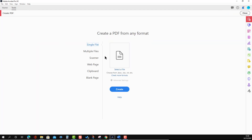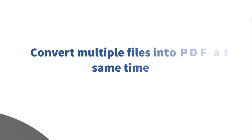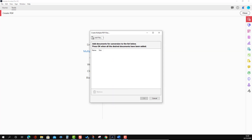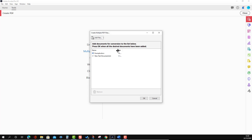Now we'll go back to the Multiple option and select 'Create Multiple Files'. In this way you can convert various file types as individual PDF files — for example, if you have 20 drawings or 20 Word files and want to convert each as an individual PDF. Keep it selected, press Next, and drop the two files — one Word and one text file — then press OK.